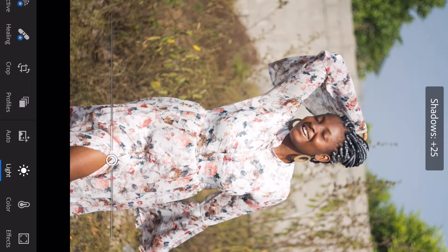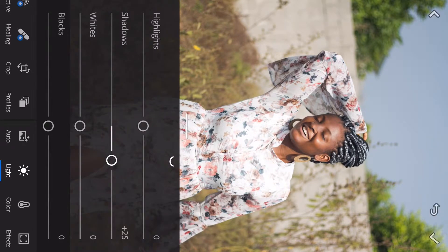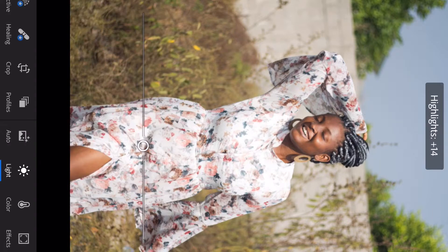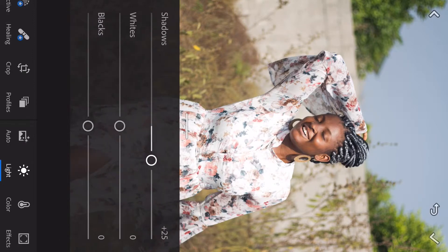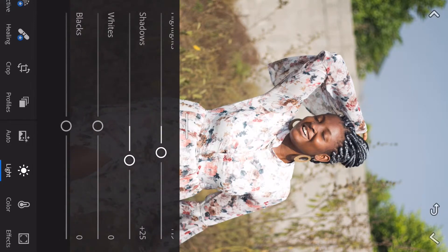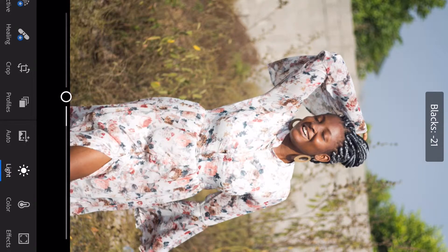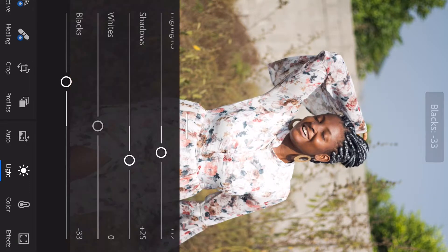Next I pick shadows. Shadows help add more light to your face and any other part of your body that is dark, including your clothing. Then I pick highlights, which also help shed more light on your skin and the entire color of the picture. I'm also going to pick blacks and reduce it because I need more light — basically everything wrong with this image is excess light.